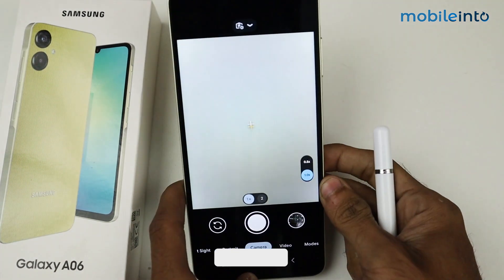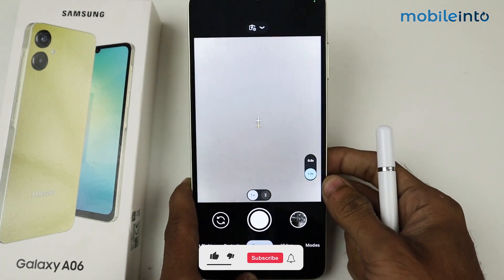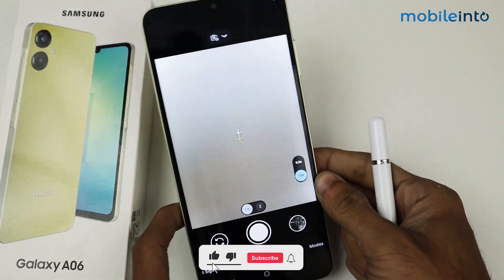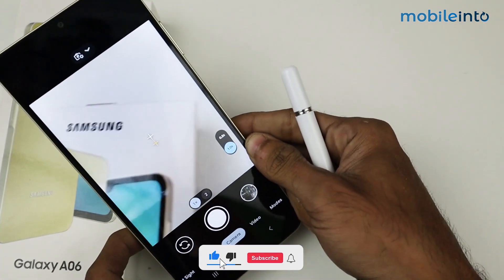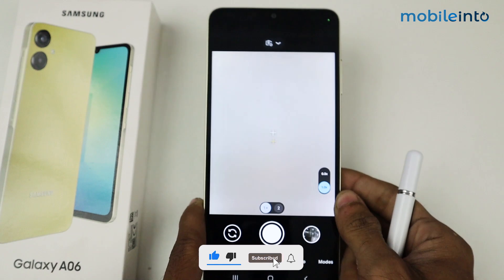As you can see, GCam is now successfully installed on the Samsung Galaxy A06.